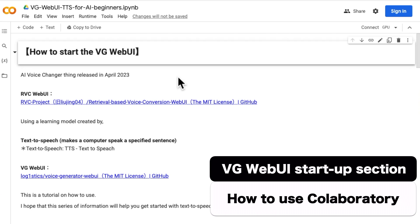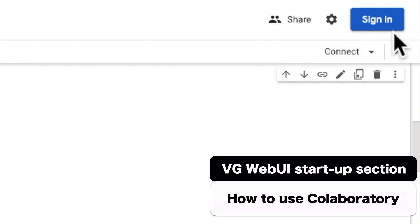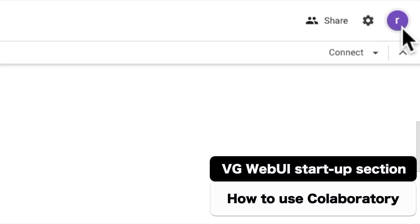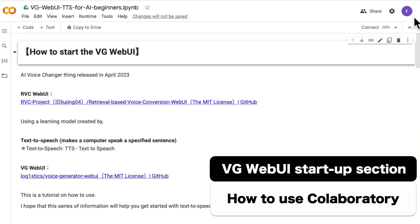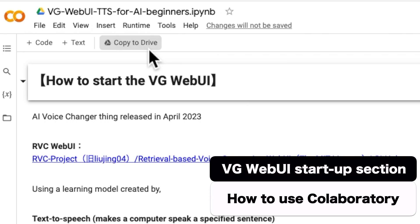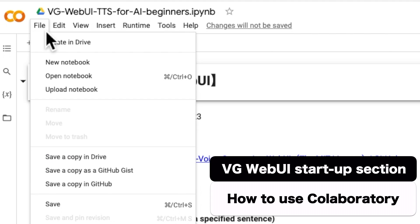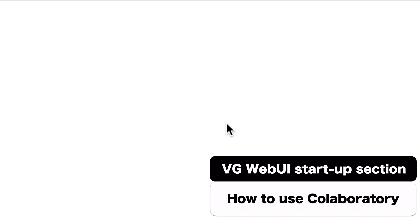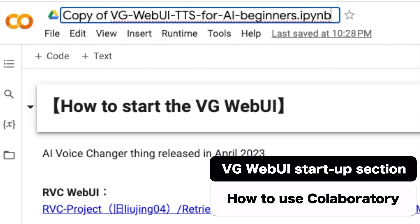To run the Google Collaboratory program, log in with your Google account, click Copy to Drive or save a copy in Drive, rename it as you like, and follow the series of codes.